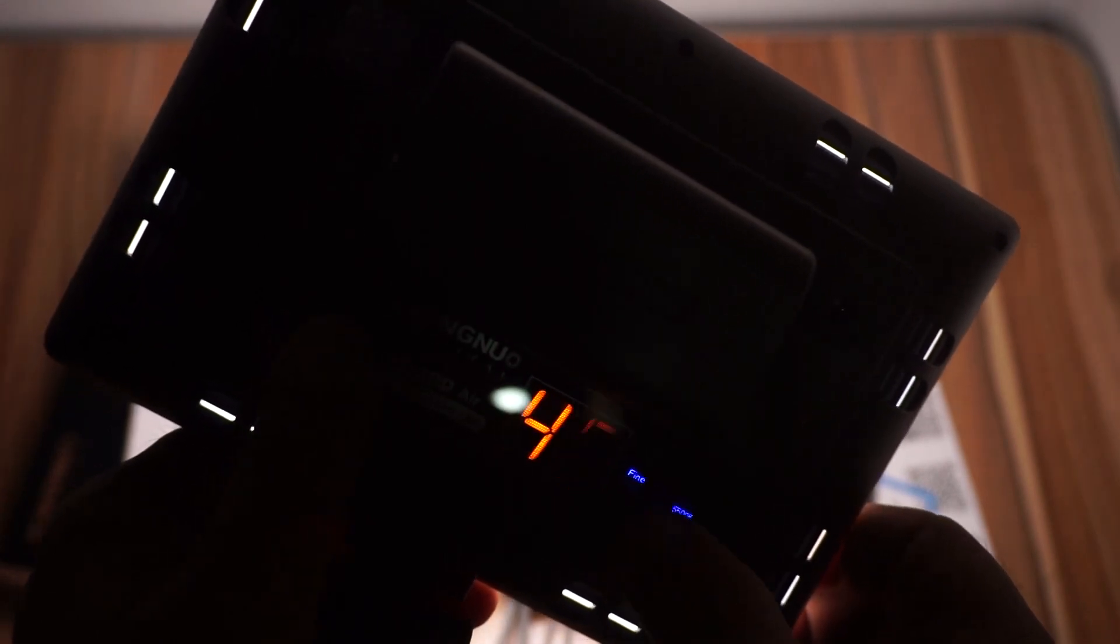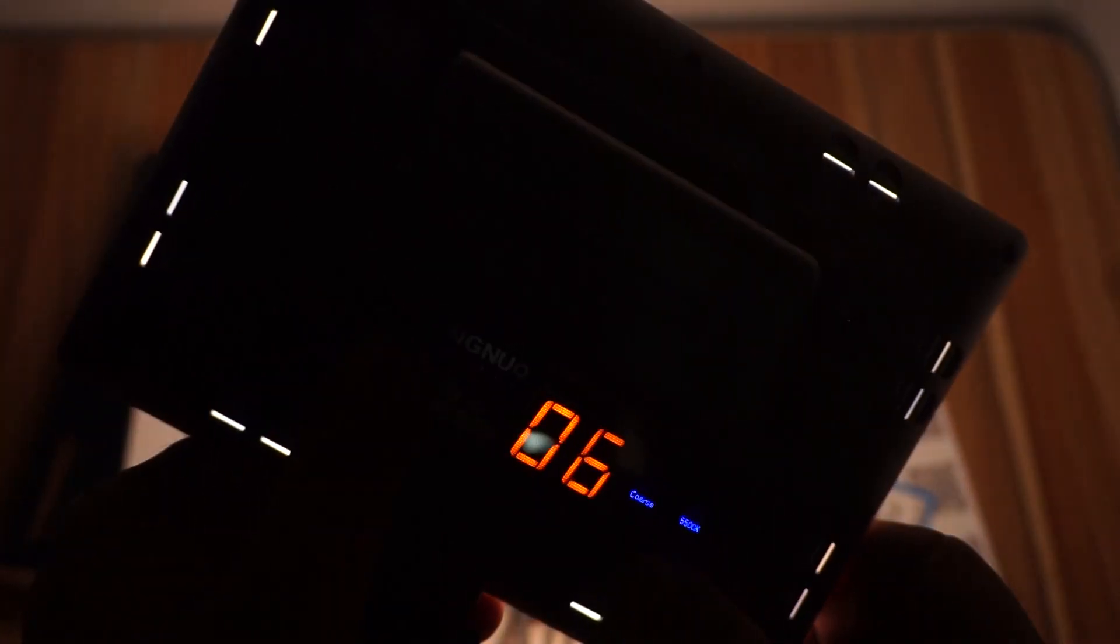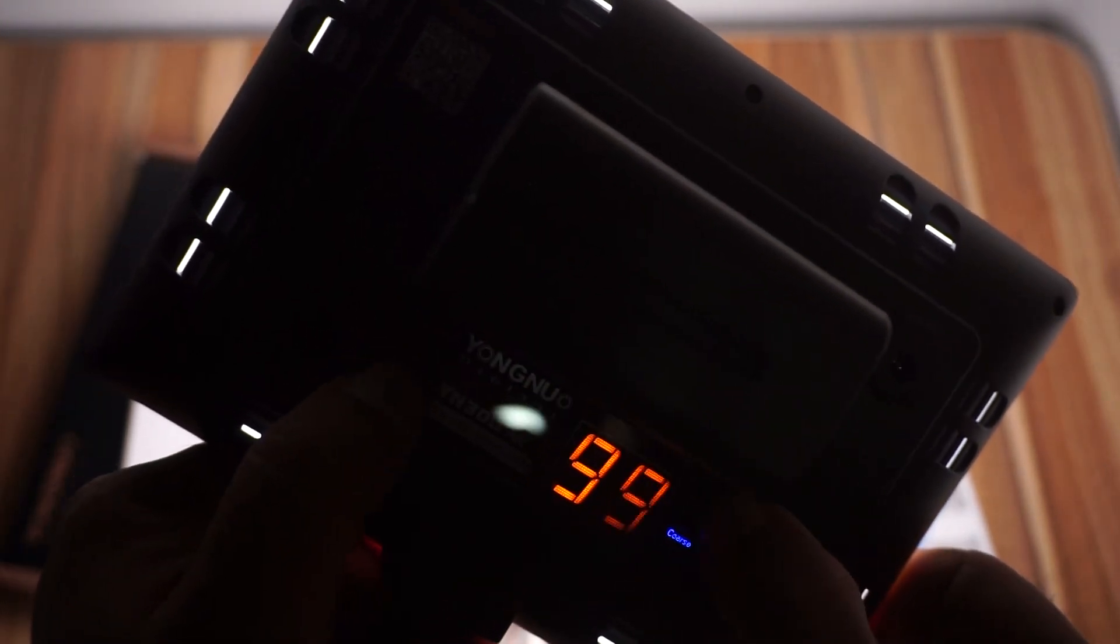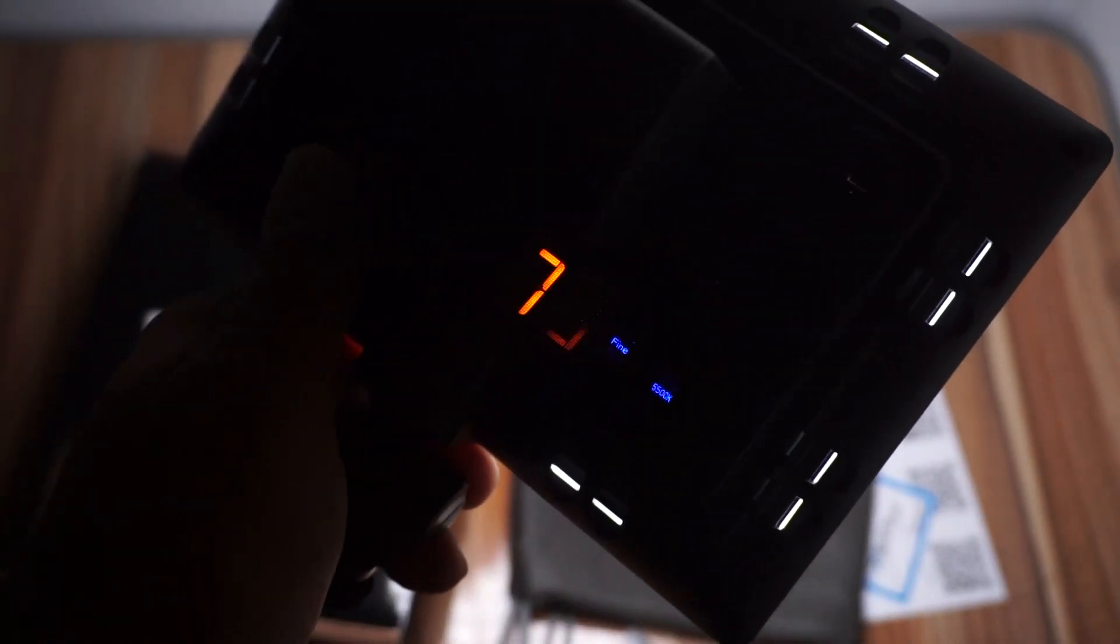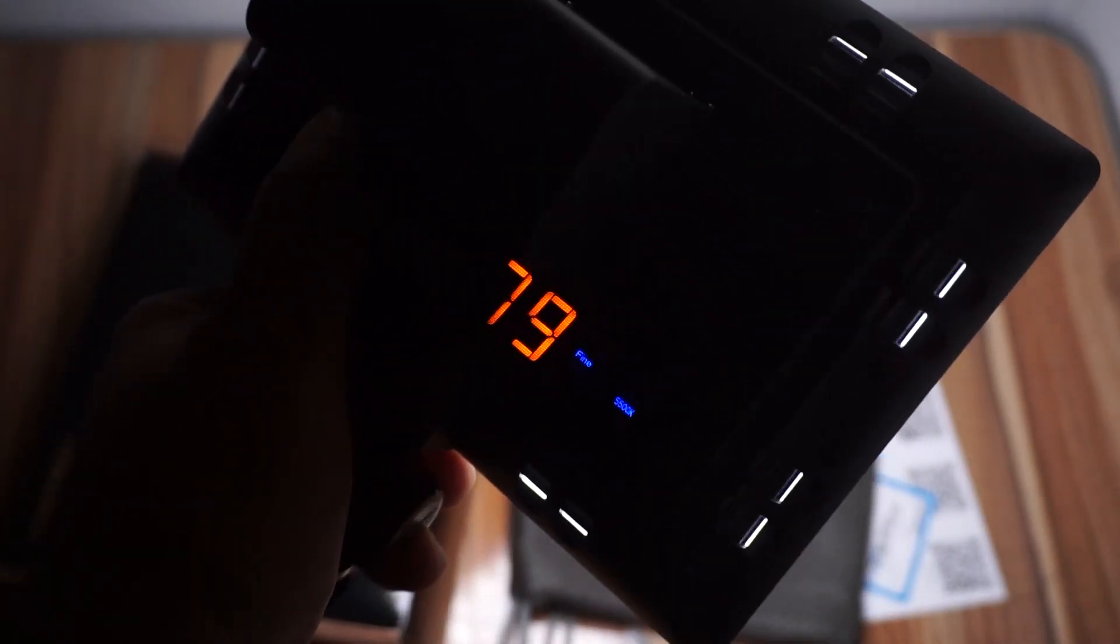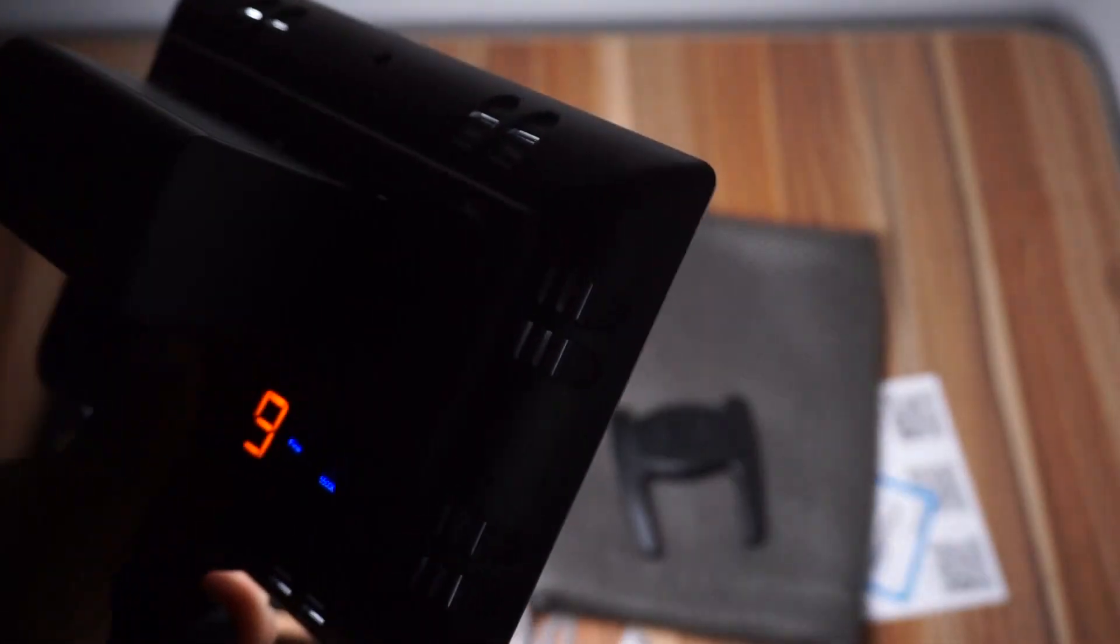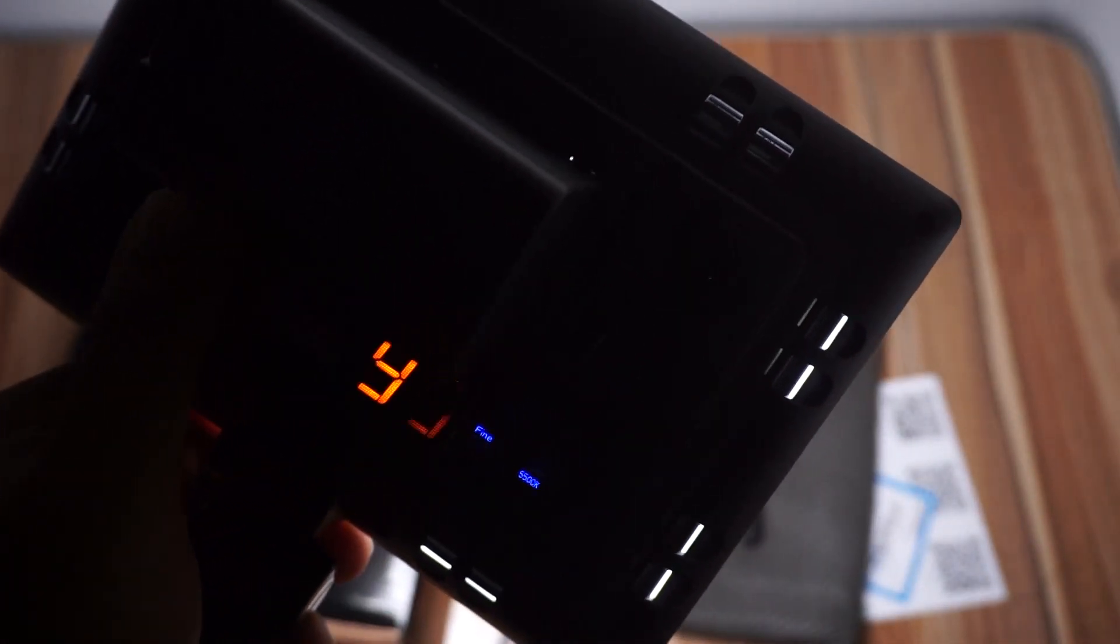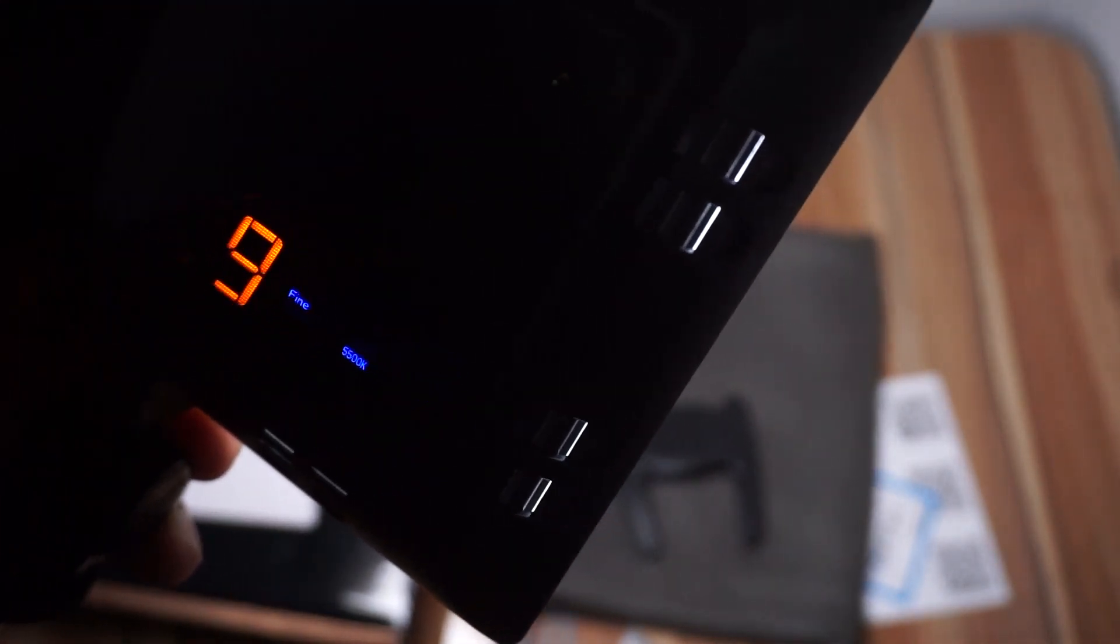So that's the complete unboxing and setup of this LED light. If you have any comments or questions, please leave them below. This is a full professional LED light that I've unboxed for you. If you found this helpful, please like and subscribe to my channel.